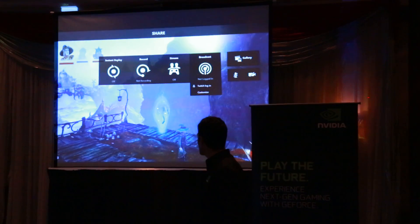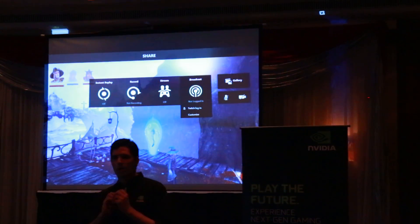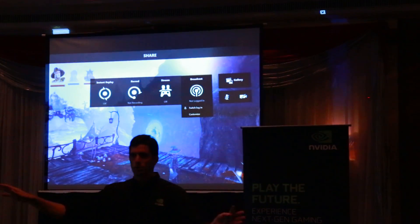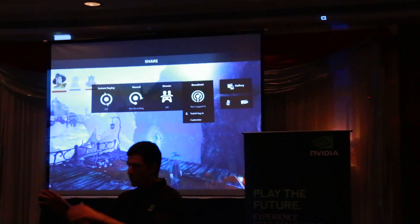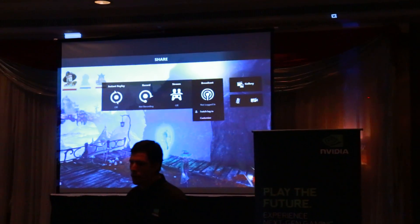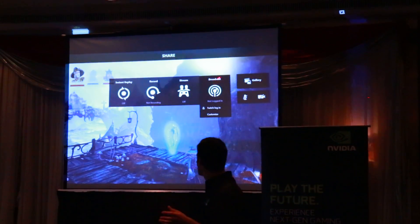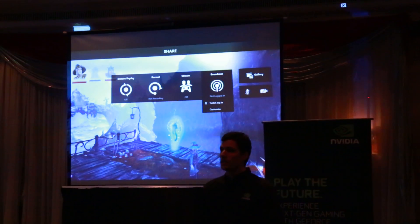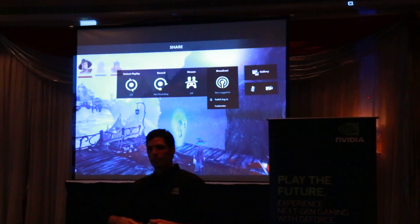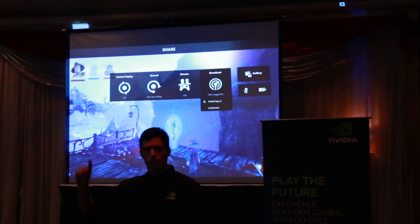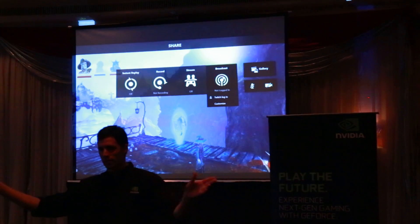With the click of a button, you can start broadcasting through Twitch. You have to pre-log in, of course, but once you've logged in, any time you want within your game, pull up that menu, click Broadcast, and you're broadcasting through Twitch.